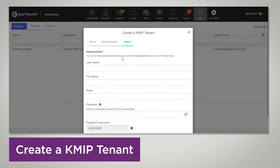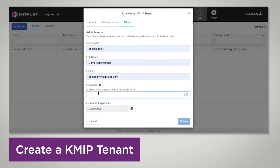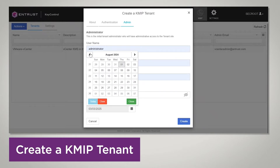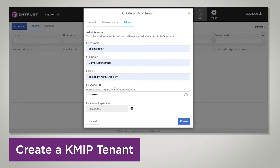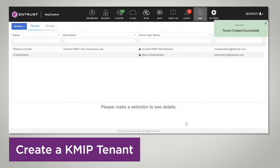On the Admin tab, we're going to fill in the information for the administrator of the tenant. I'm going to enter the full name: 'demo administrator', and an email: 'demoadmin@entrust.com', then set a password. The password expiration needs to be at least one year, so I need to change that to May 31st. Then you press Create, and the tenant has been created successfully.